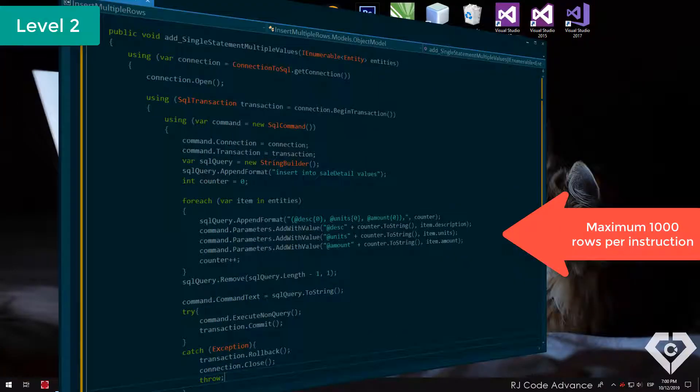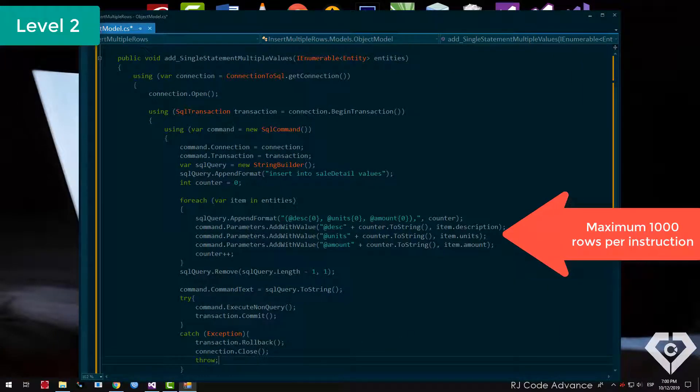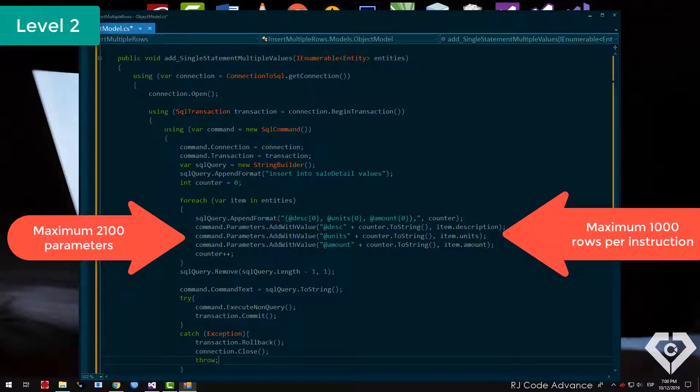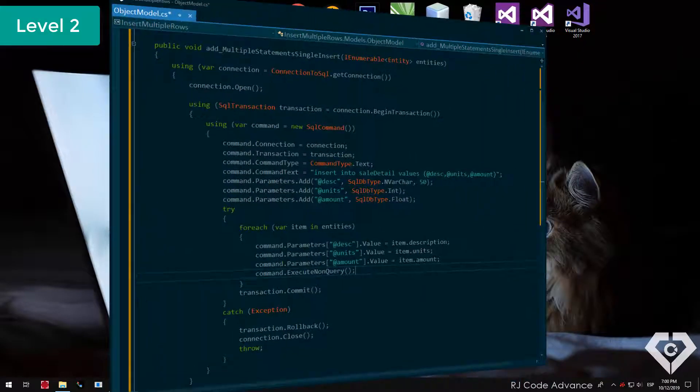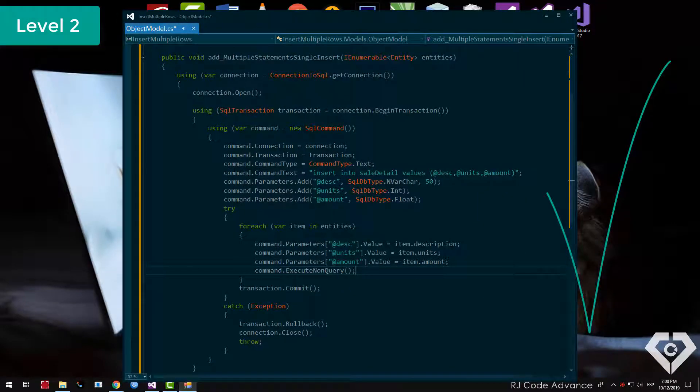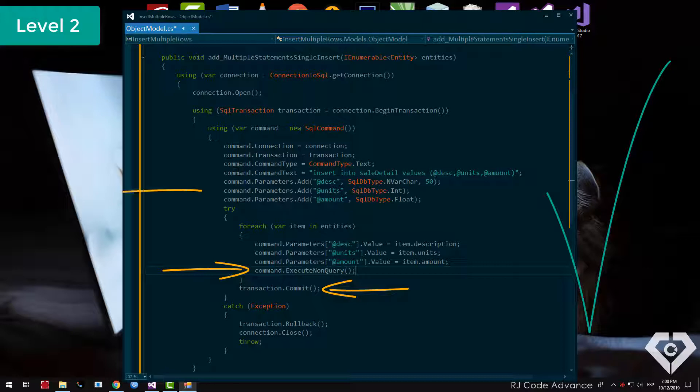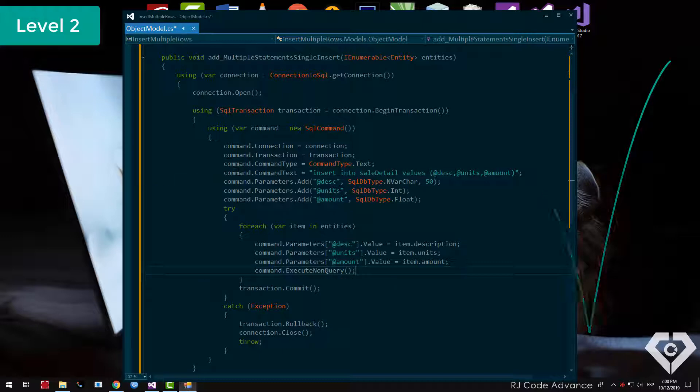Also keep in mind that the maximum number of parameters is 2100 parameters. So the best approach to insert small numbers of rows is to insert multiple declarations in a single transaction, have a single parameter for each field and change the value in each loop, but it turns out to be less efficient when we insert hundreds or thousands of rows.